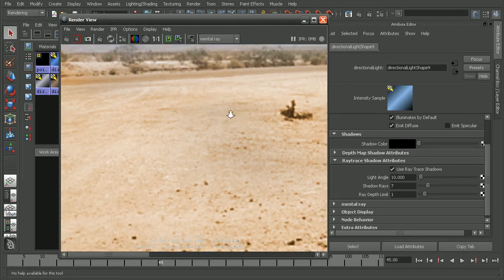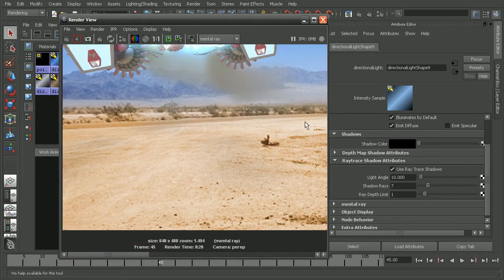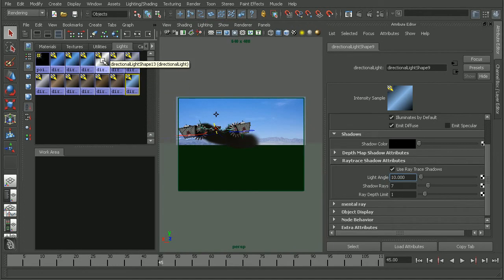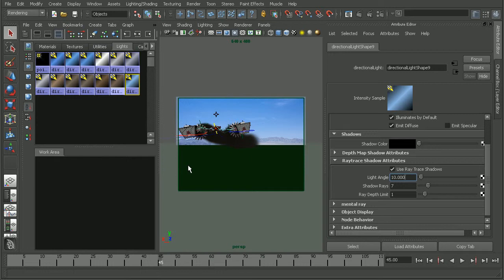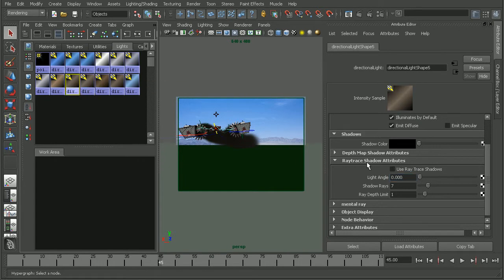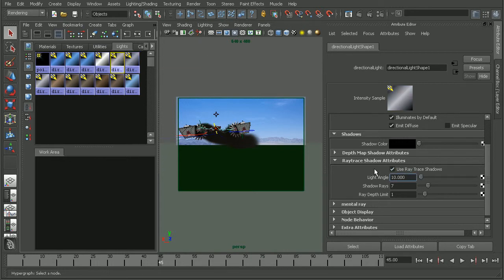If we do this for the rest of our directional lights by changing the light angle to help soften the shadows, and then keep directional light 13 as the main shadow caster with a sharper shadow, that will really help to add subtlety around the one main shadow. Let's come into our directional lights, turn these on, and bump up the light angle on each of these — I'm going to set them all at 10, since we know that creates a nice subtle effect. Note that the light angle attribute is only available on the directional light; there are other attributes to soften other light types.